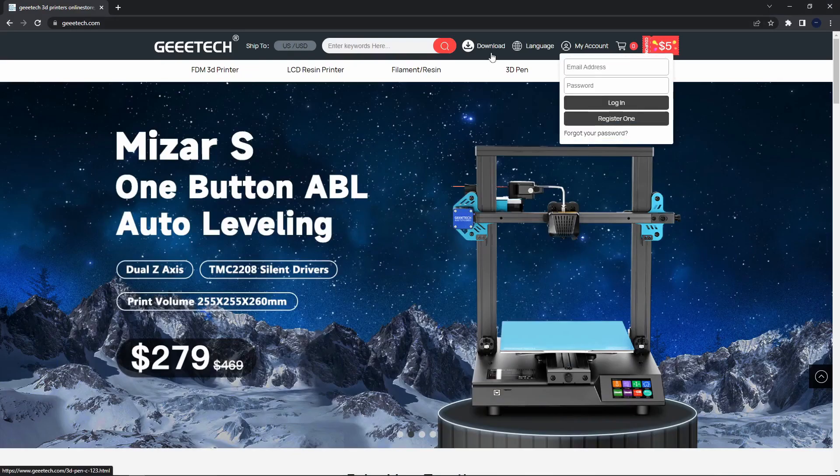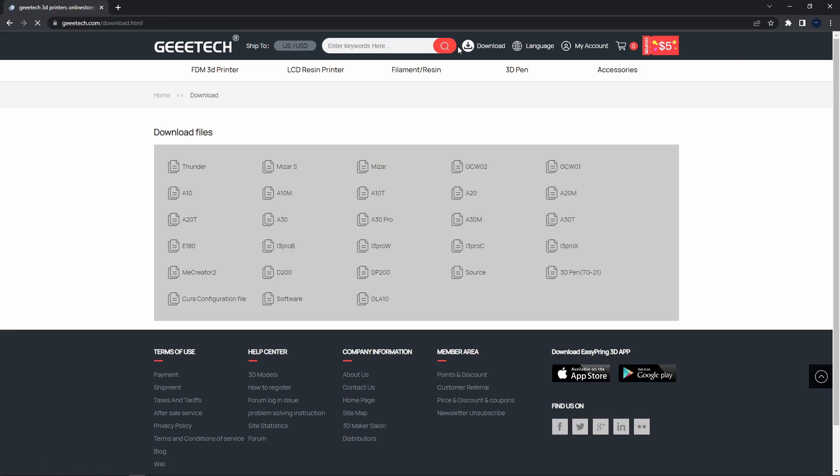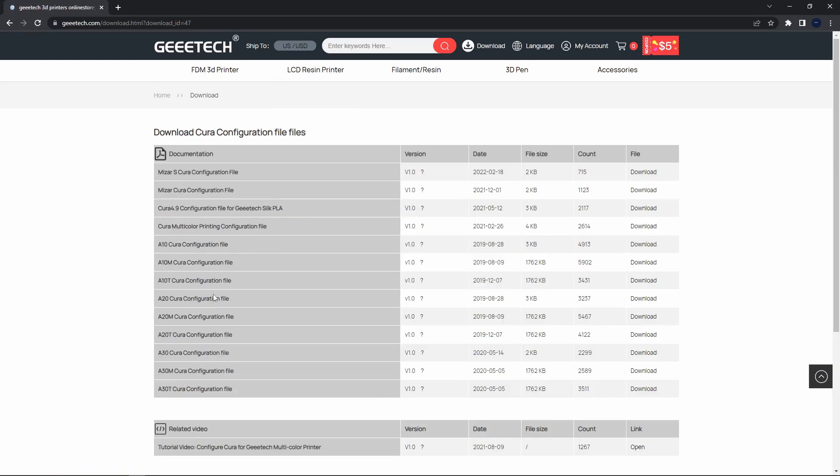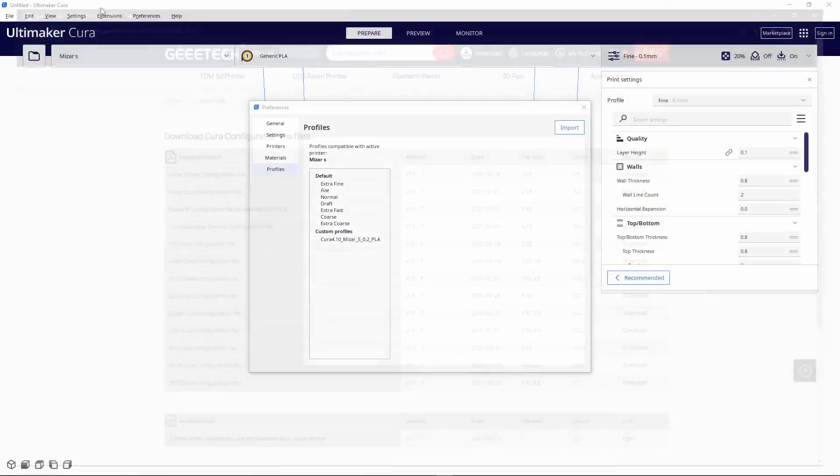Now you're gonna want to go to Geeetech's website—you can either enter the link you see there or I'll have the link in the bio. Go to 'Download' at the top and click the Cura configuration file. That's the profile you're going to want to download.